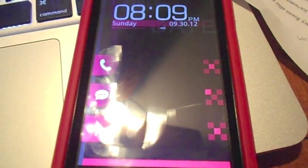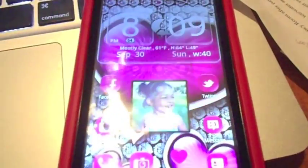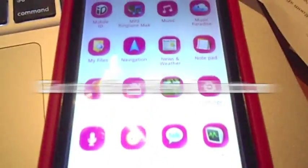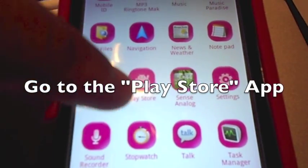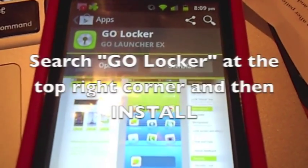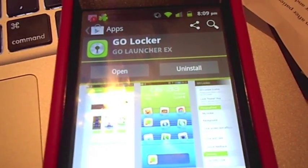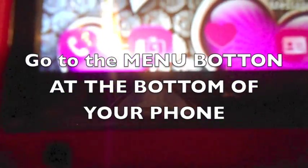Alright, you guys. This is my Go Locker, and I'm going to show you how I got it. First, what you want to do is hit the menu button. Then you want to go to your Play Store, just like how you started it off with the Go Launcher — same thing. Mine was already on it, but the only thing you have to do is search Go Locker, and then you install it. After you do it, you go to the menu button at the bottom of your phone.